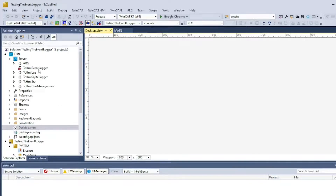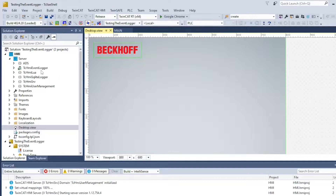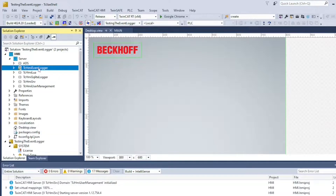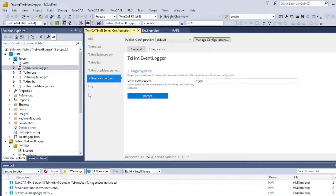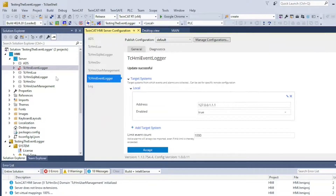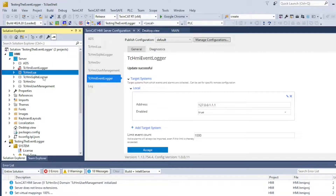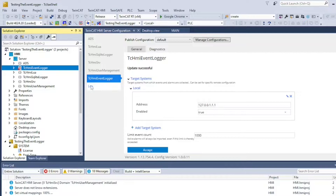As you can see, it is listed now and can be configured. If the icon is showing red, you can right-click on it and activate the extension — it should turn green.